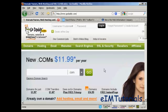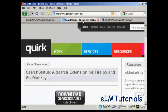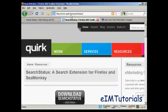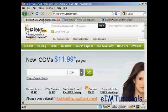The simplest way to determine an Alexa rank of any site is to install this toolbar, the Search Status toolbar for Firefox, which you can download from quirk.biz/searchstatus. What it does is it puts these icons down here at the bottom of Firefox, which enables you to determine not only the website's Alexa rank, but also its Google PageRank, its competitiveness, and its Moz rank as well.